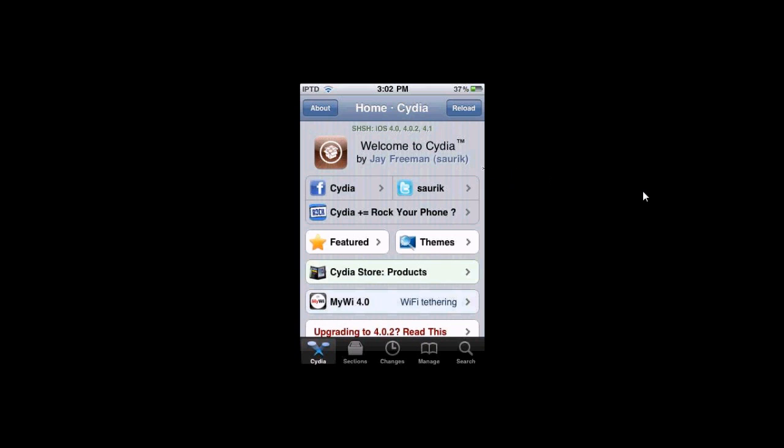Hi, this is iPodTutorialDudes, and today I'm going to show you how to get a cool source that allows you to hack some games. You may know this as the iPhone.org hacking source.